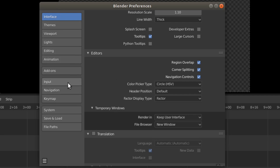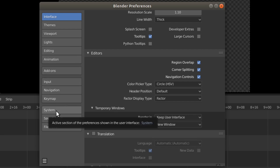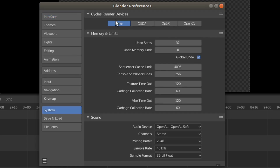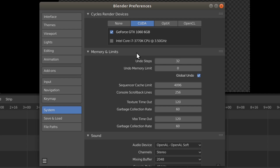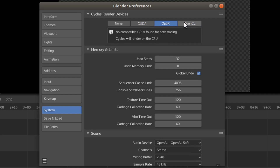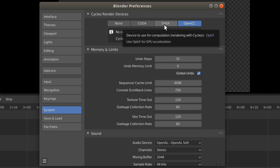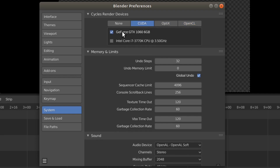The next tab we want to go to is the system tab. At the top we have the cycles render device. You don't really have to set this — it's mainly for if you're doing something in the 3D part of Blender. I have an NVIDIA GPU so I have the option to use CUDA. The other options are for different GPU types, so you may have options for those. But honestly, this feature is not really going to be used for 99% of you who are doing video editing, so I just leave mine set to use my GPU if I'm doing 3D rendering.